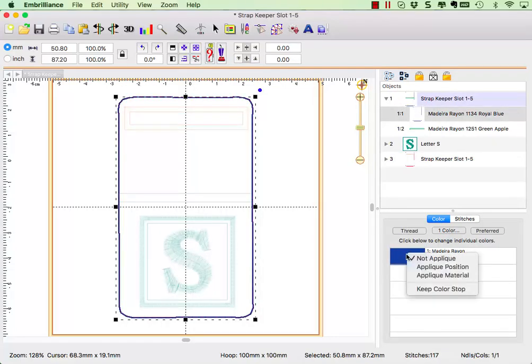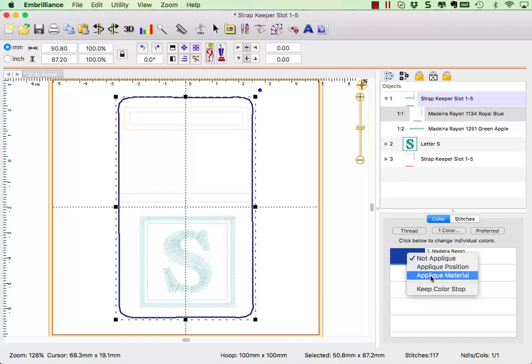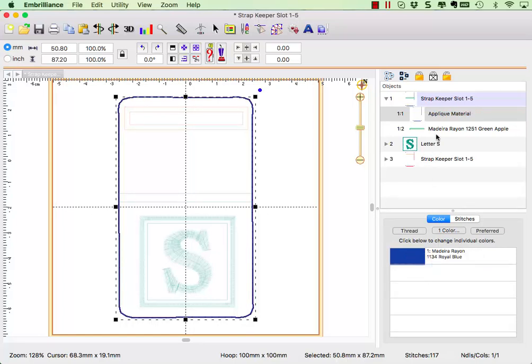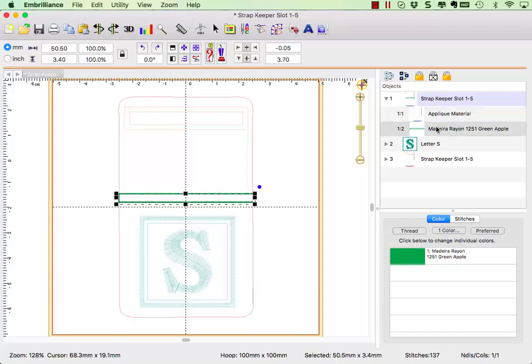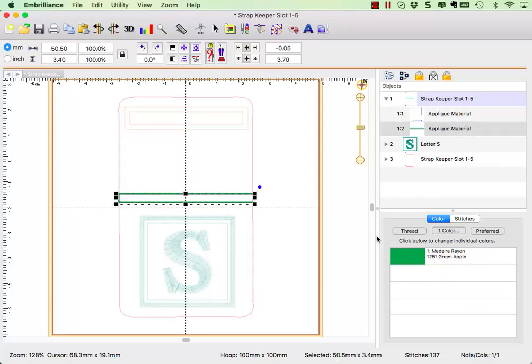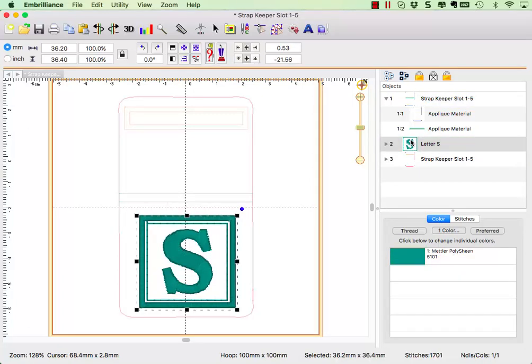This is done by assigning these colors as material stitches. When a color is set as either applique position or material, the software understands that these stitches have a job in the design and cannot be automatically removed.